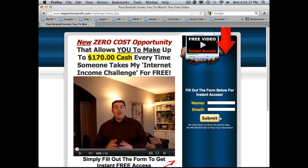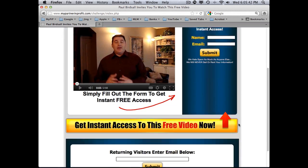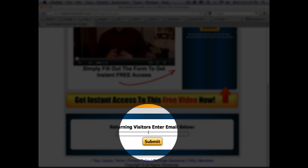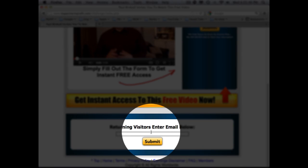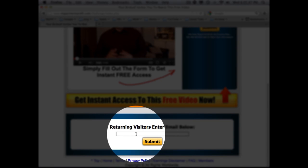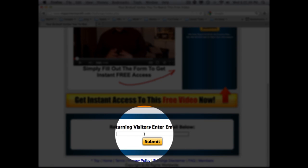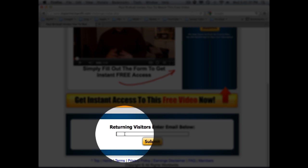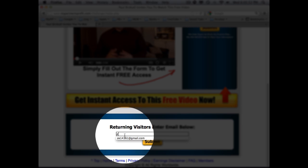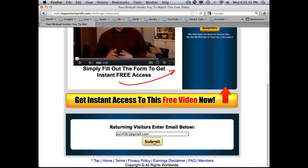Sometimes though you may not finish the second page of the sign-up, so let me guide you through that. You'll see down at the bottom there is a returning visitors section where you can enter your email. I'm going to enter an email as a returning visitor, then I'll click submit.